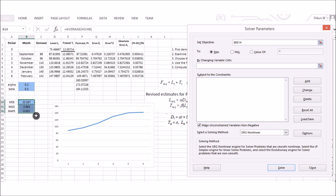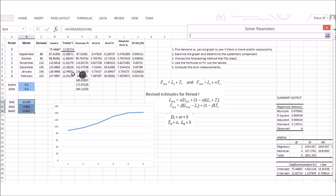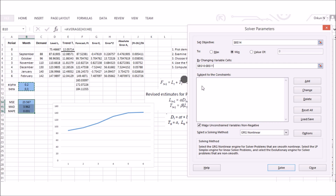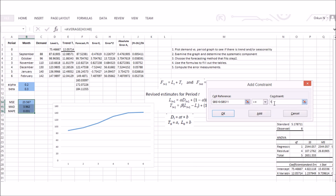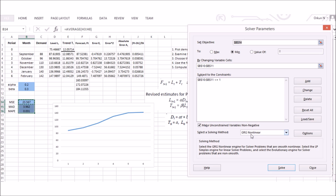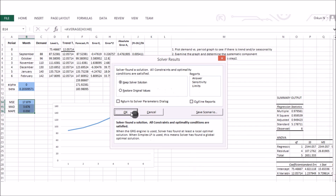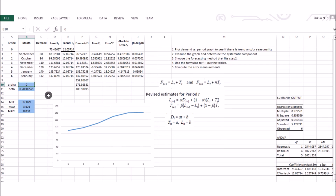In Solver, set the objective to the MSE cell and select Minimize. Under 'By Changing Variable Cells,' select alpha and beta. Add constraints that both values are less than or equal to one. Because the objective is non-linear (it includes squared error values), select the GRG Nonlinear solving method. Click Solve. Solver reports that it found a solution and all constraints and optimality conditions are satisfied.